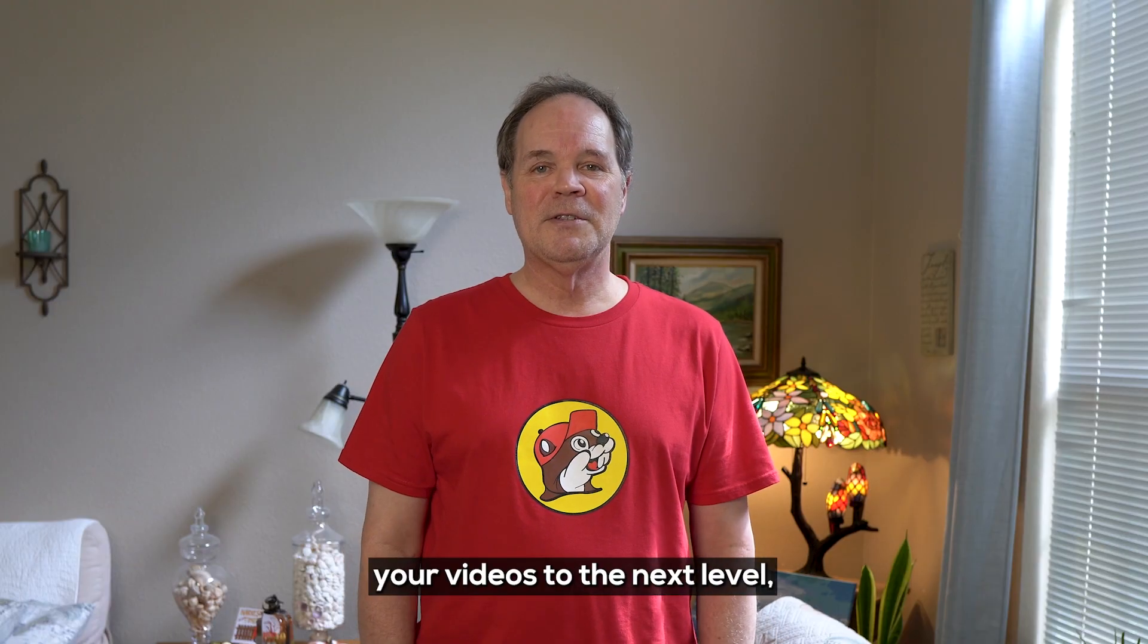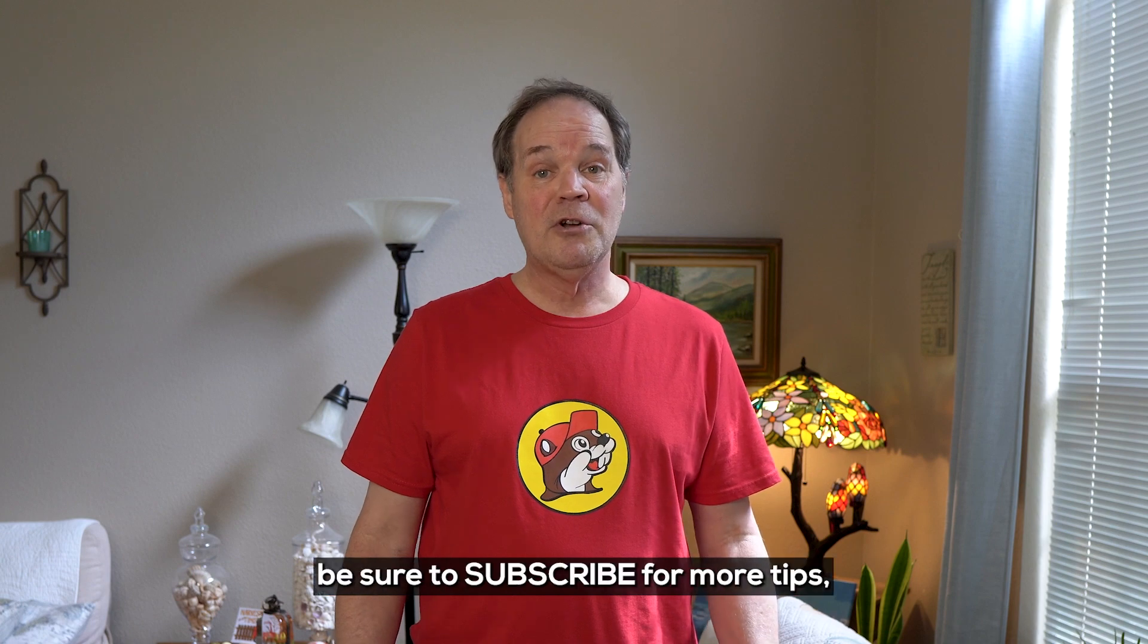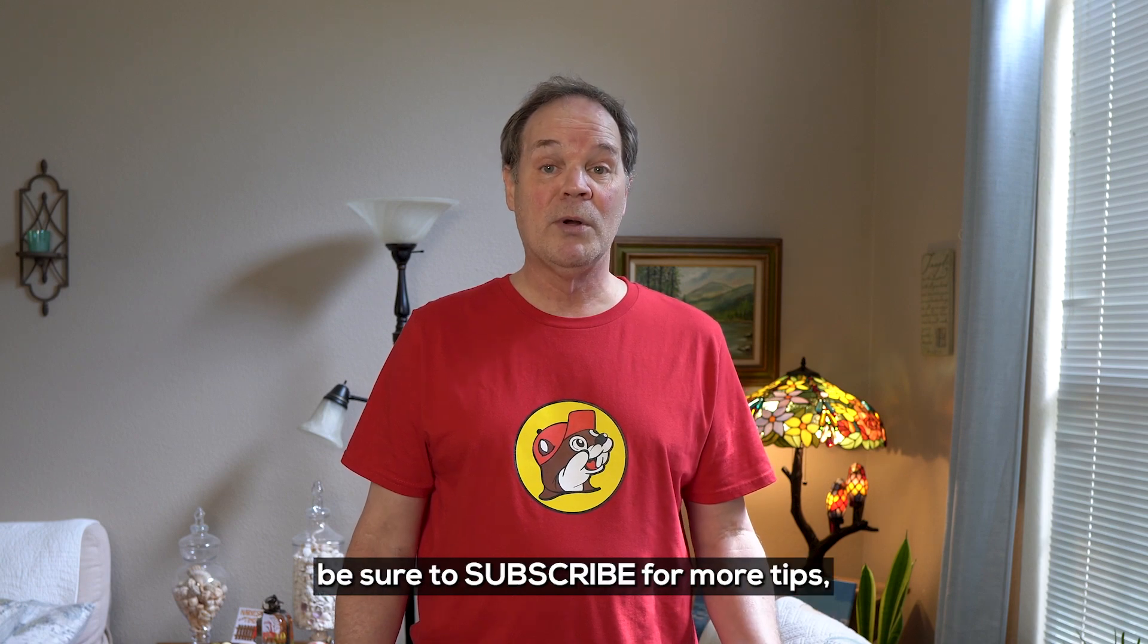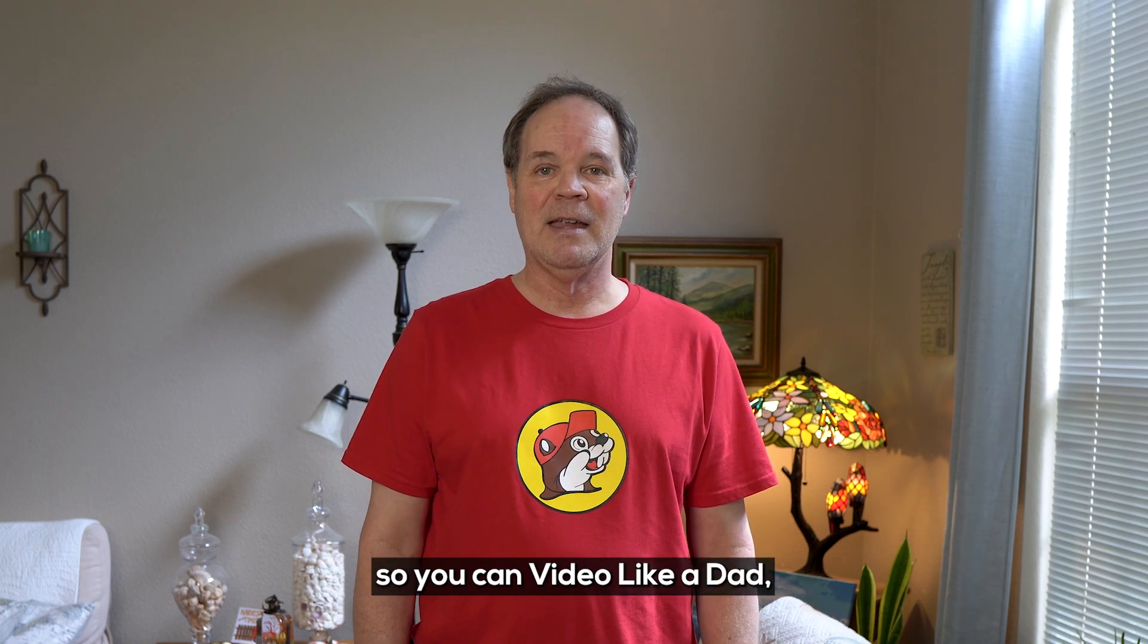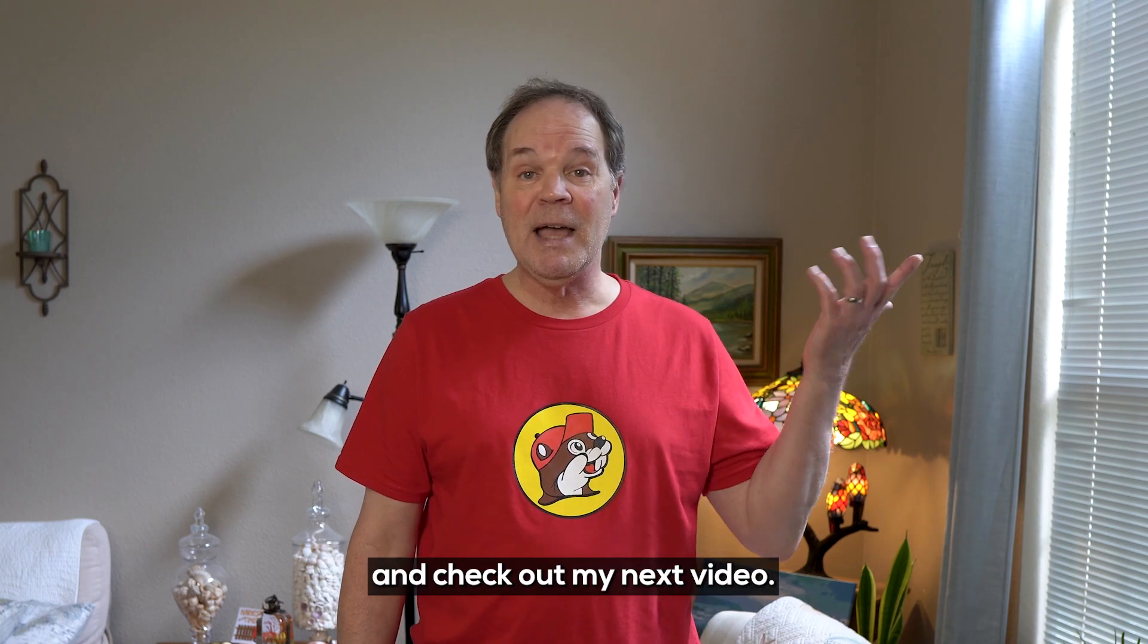If you want to take your videos to the next level, be sure to subscribe for more tips so you can video like a dad. And check out my next video.